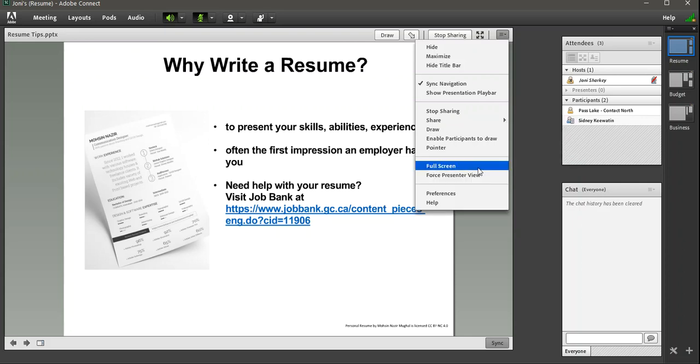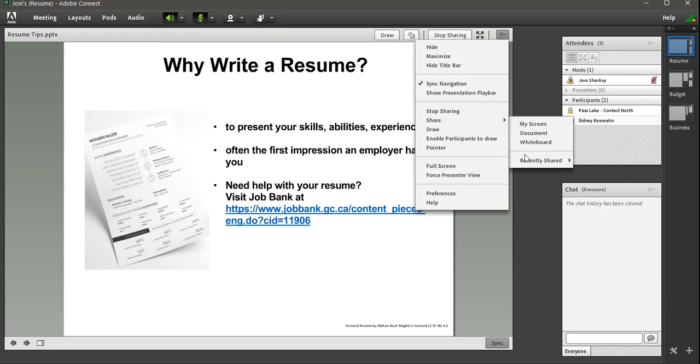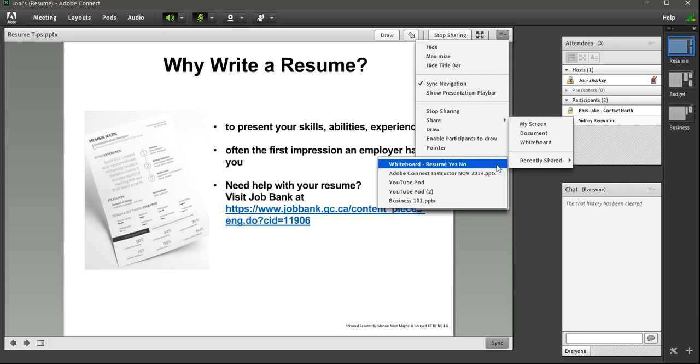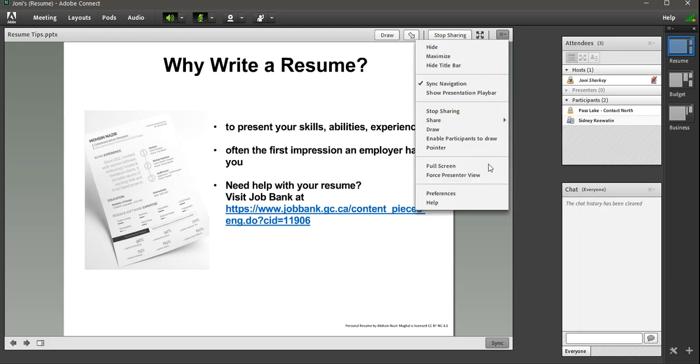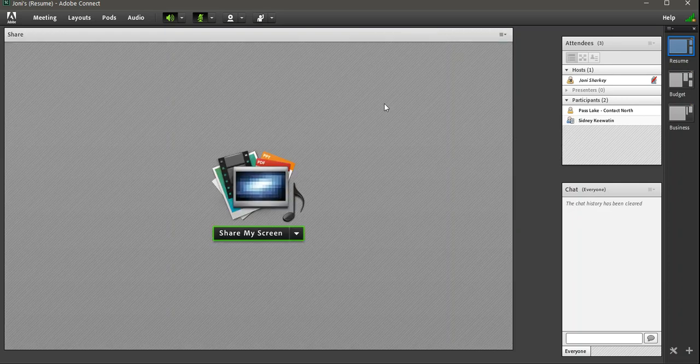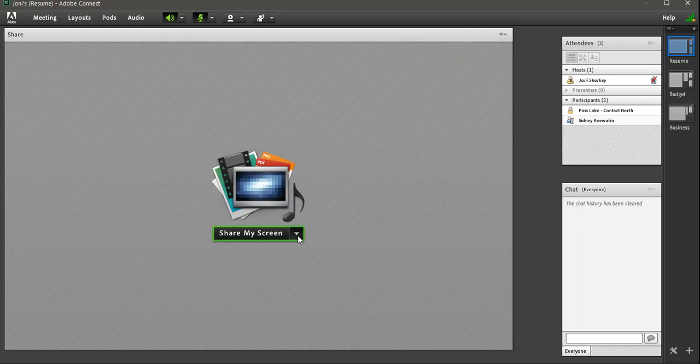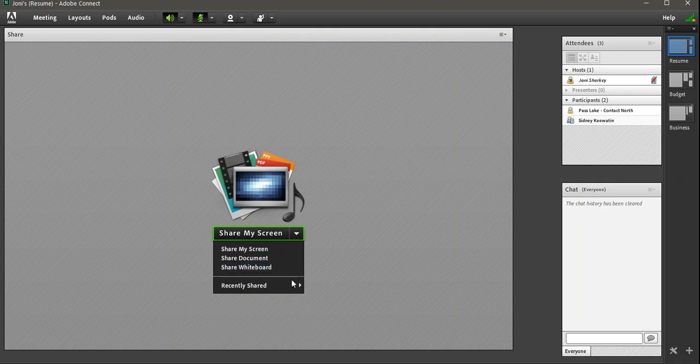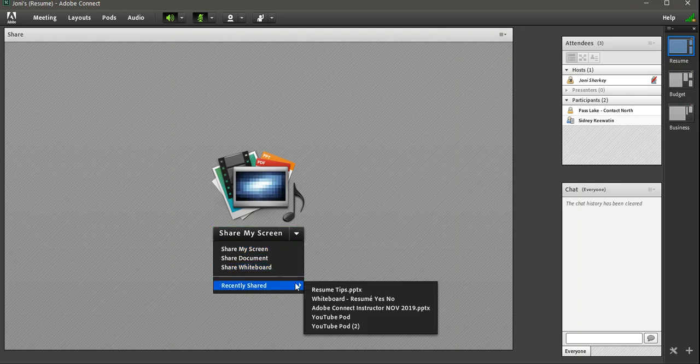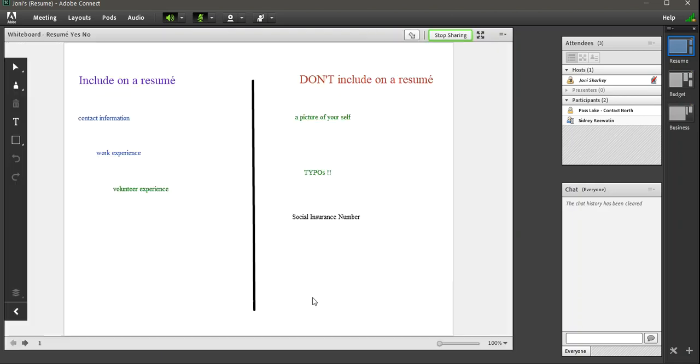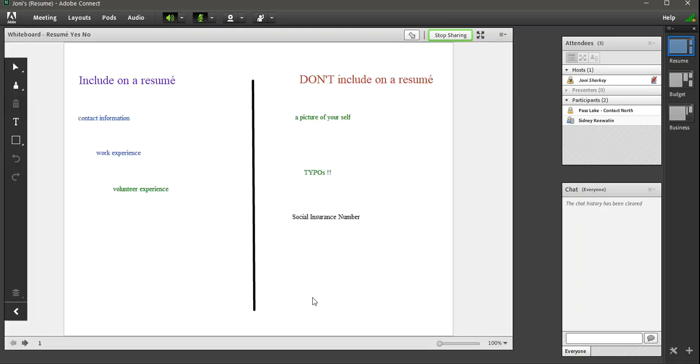If I click it slow enough, it's going to do full screen. So, as I said, you can try this if you want. Otherwise, stop sharing. Click the drop down. Recently Shared. And there's our whiteboard again.